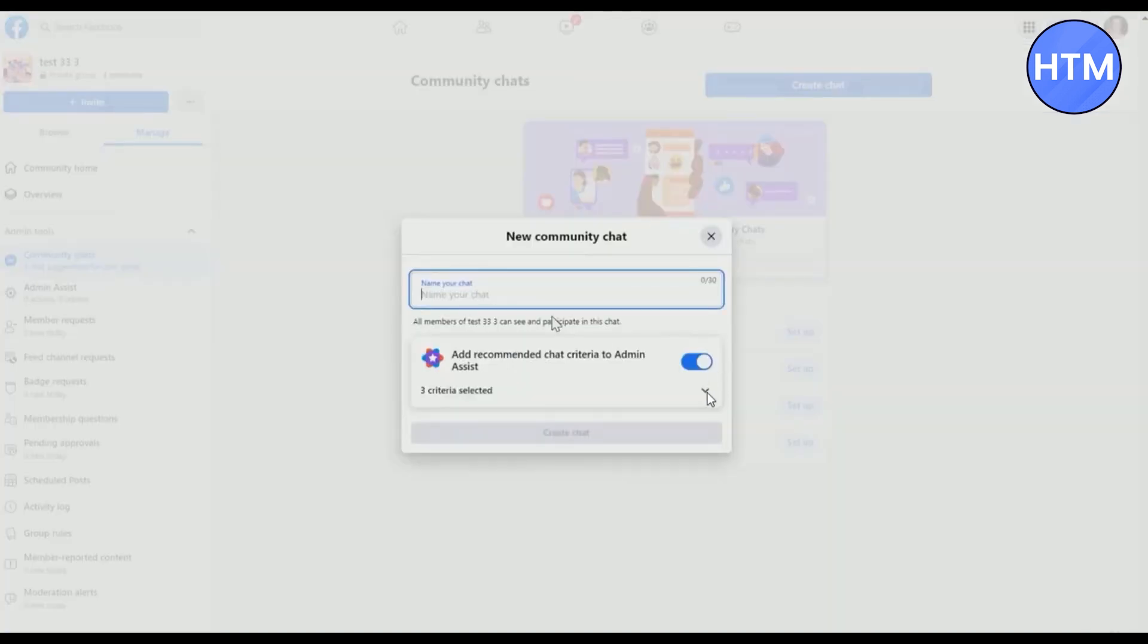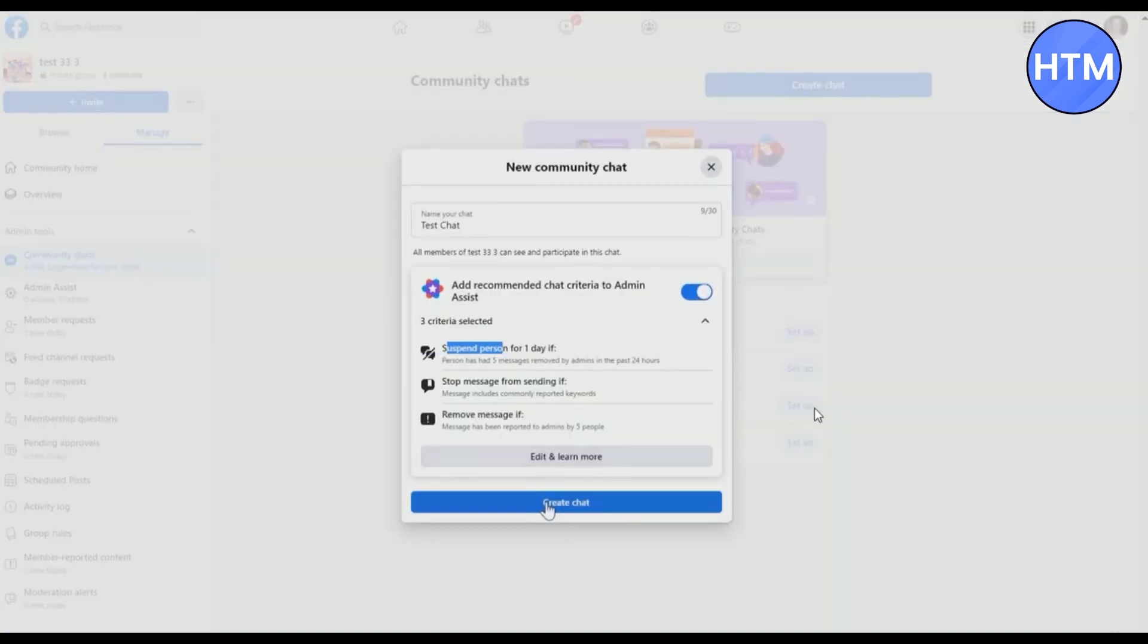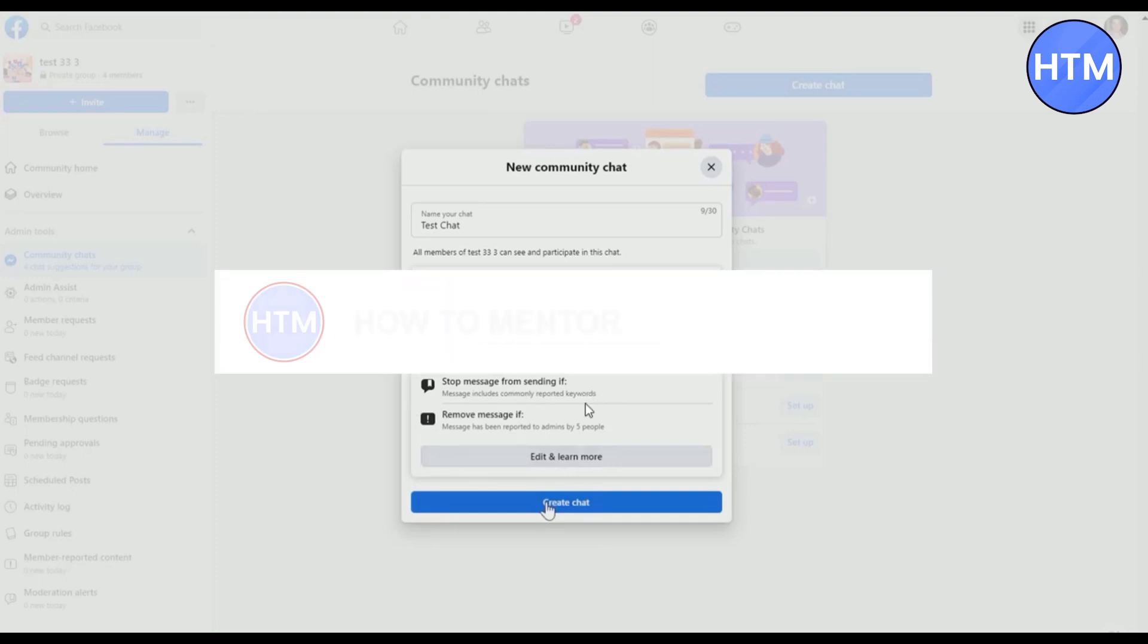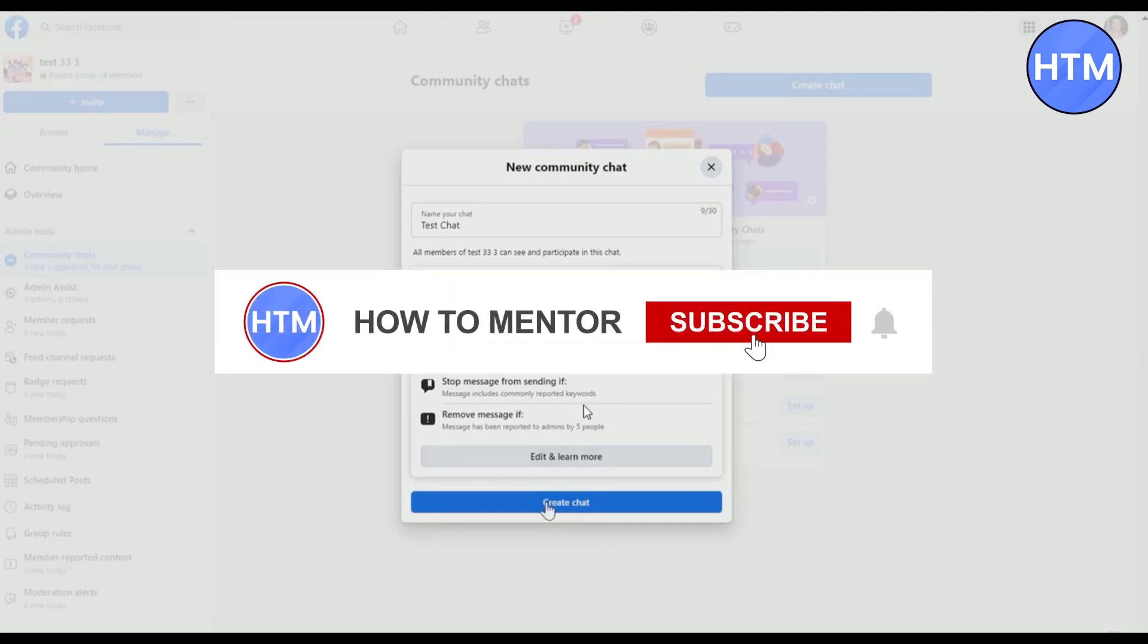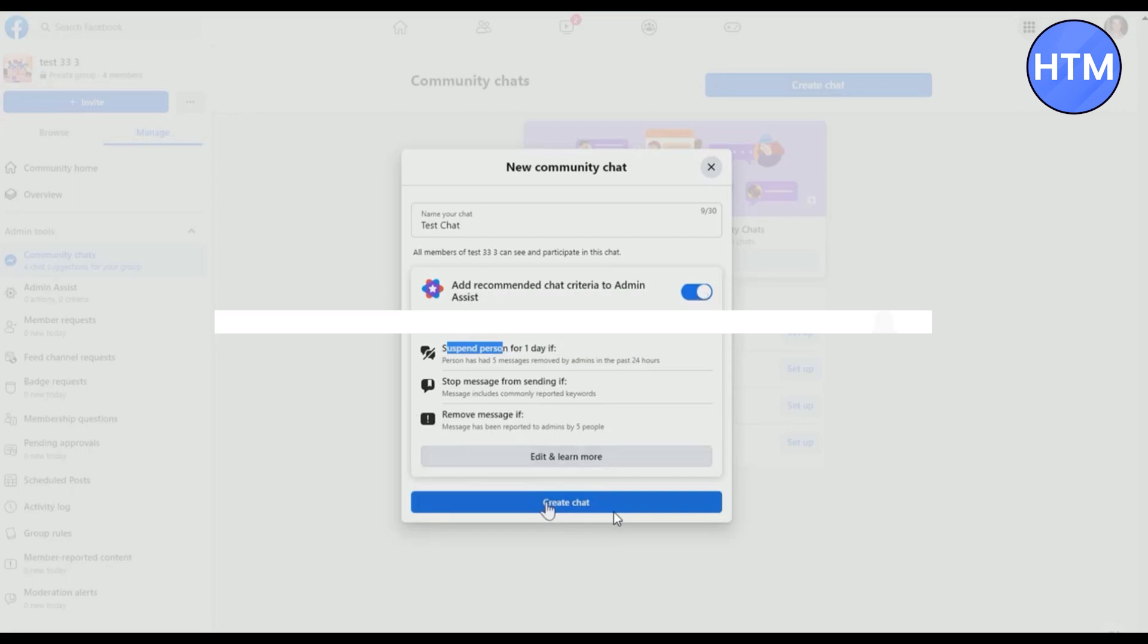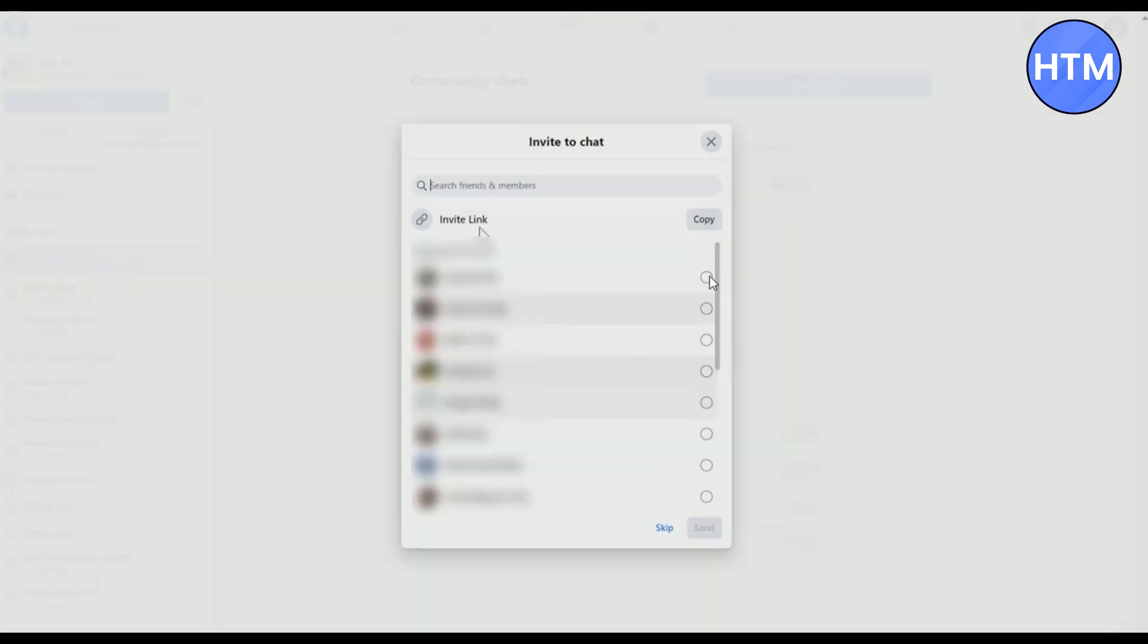After that, click on the arrow icon. Here you can select some rules like if you want to suspend a person for one day, stop messages, or remove messages. It's up to you. After setting all the changes, simply click on create chat.